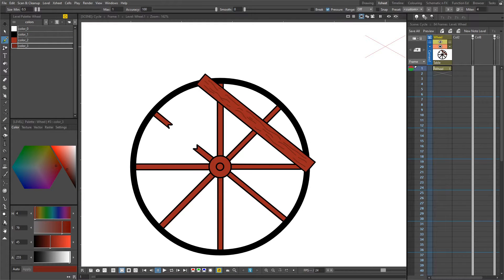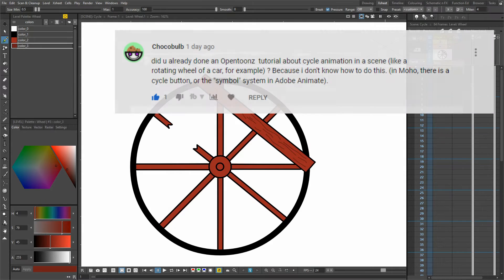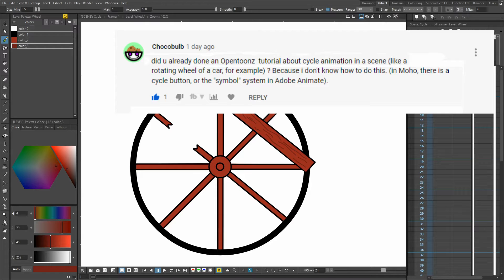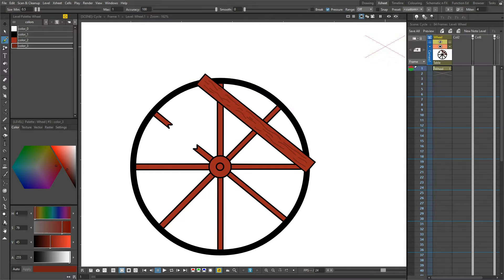Hello friends and welcome to another tutorial. The other day a viewer, Chocobool, asked me how you can make a cycling animation like a wheel of a car spinning. It's not something I've talked about in detail here before, so I thought I'd make a quick video covering it.